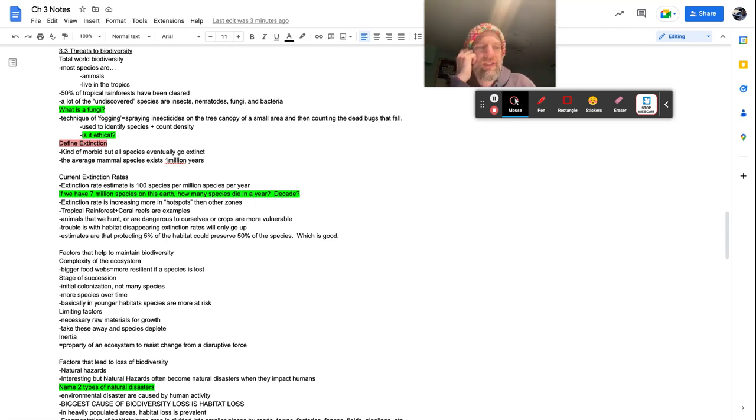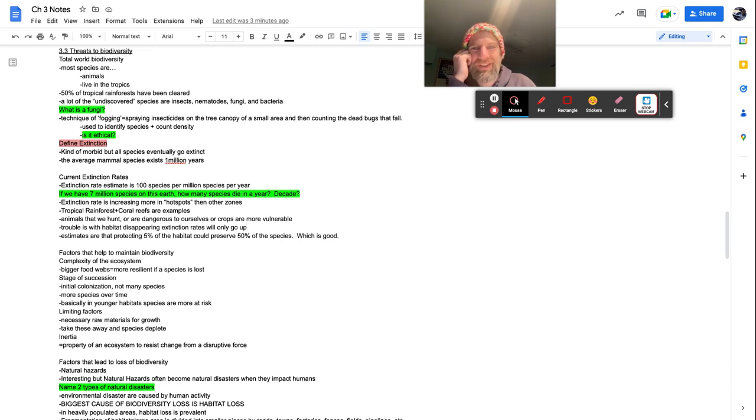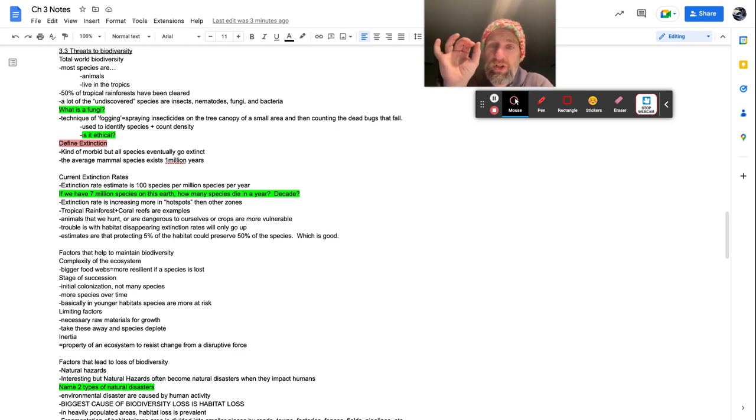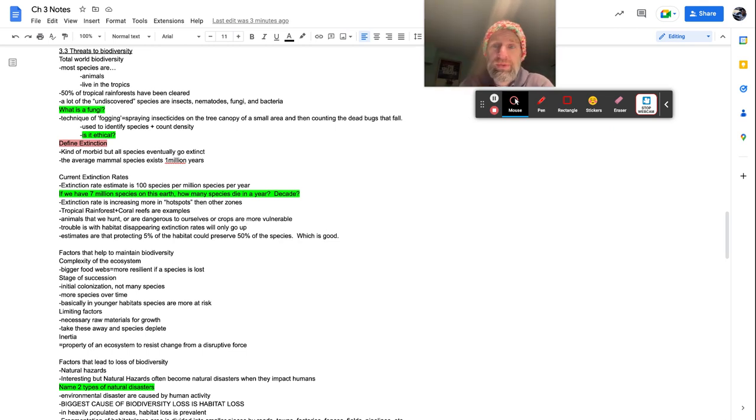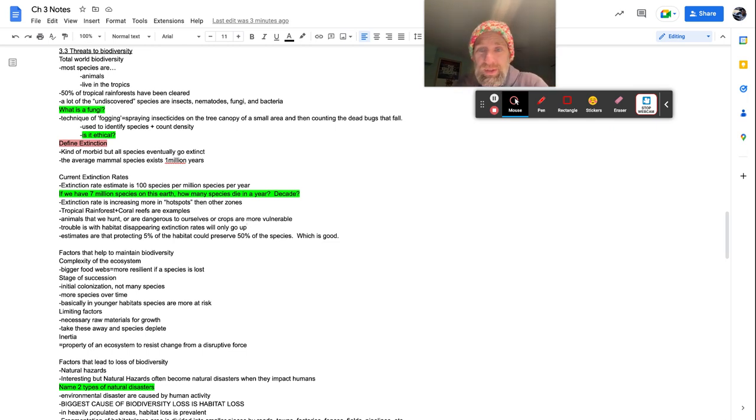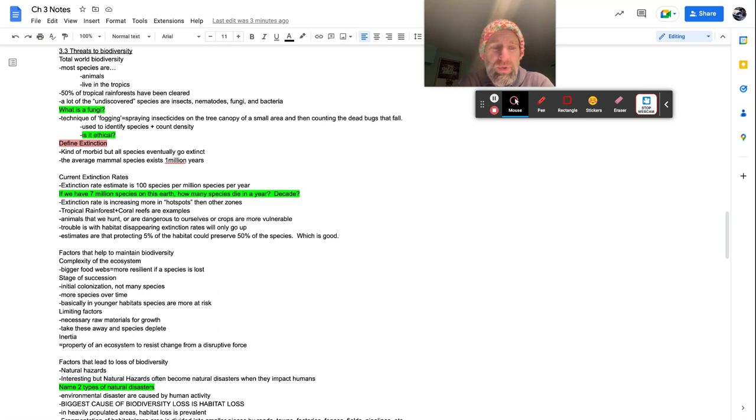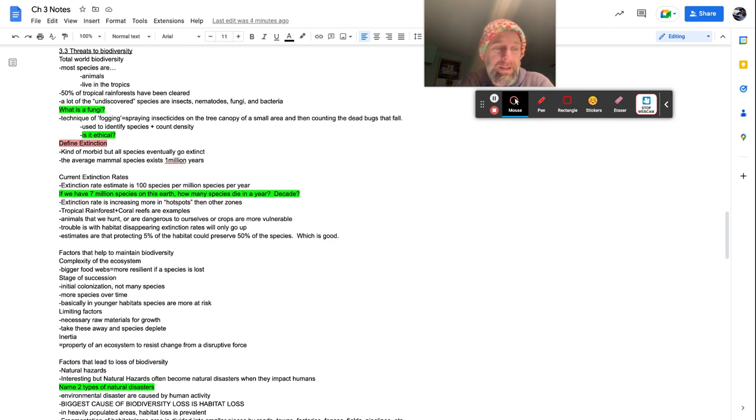So bigger food webs equal more resilient. If a species is lost, because if a species is lost, the other ones around it kind of make up for it. So stage of succession, initially colonization, not many species are in there. There's very few colonizers. More species come over time though, as the soil starts getting better. Basically in younger habitats, species are more at risk. So when you got a habitat just starting off, it's really easy to wipe out those populations or species, which is why if you're on the top of a mountain and it's kind of like rocky tundra, why they're like, don't step on the lichen and whatnot, because just that habitat, it's very fragile. If the lichen is damaged, it's not likely to come back. So it's really easy to do it in.